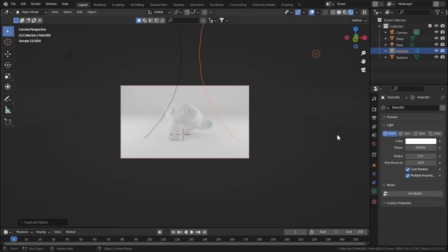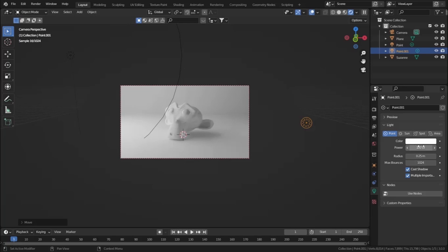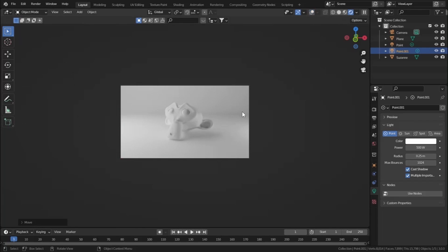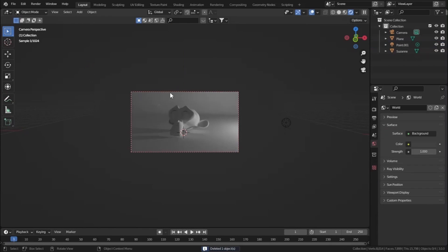Decrease the power to 100 and decrease the radius to 0.25, then increase the power to 500. As you can see, we are getting much more realistic and great lighting in our scene. Now let's see what we can do with the Sun light — I'm going to delete both of these lights.